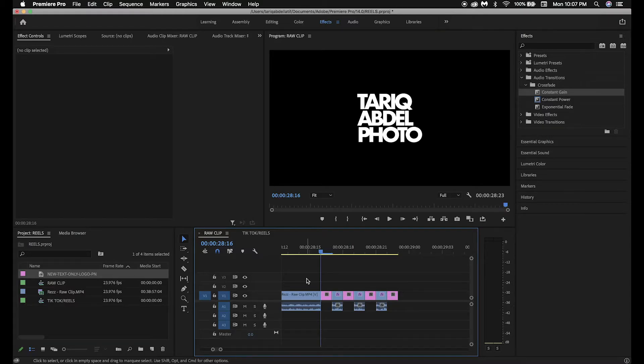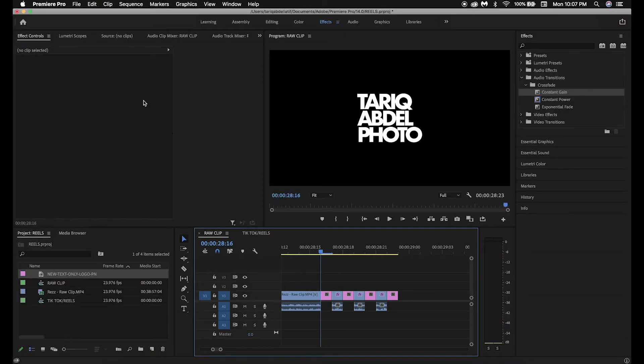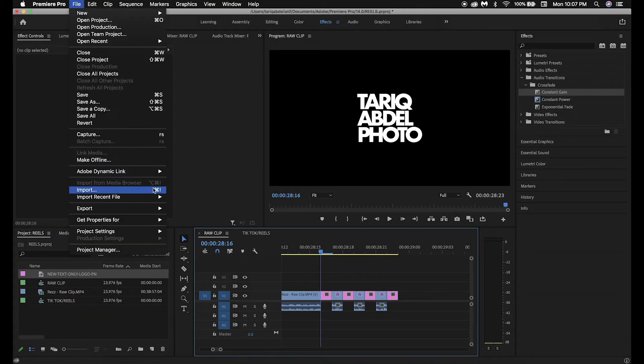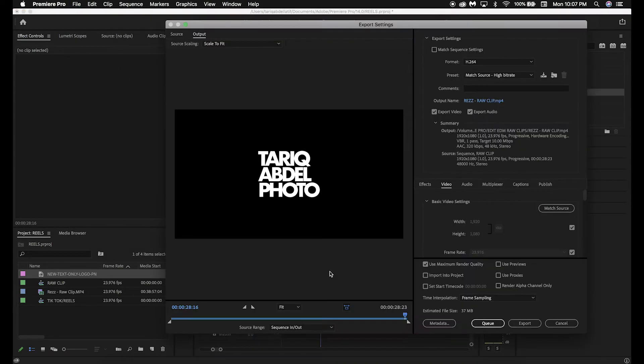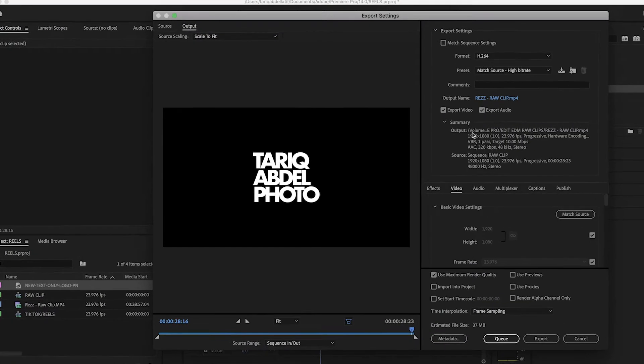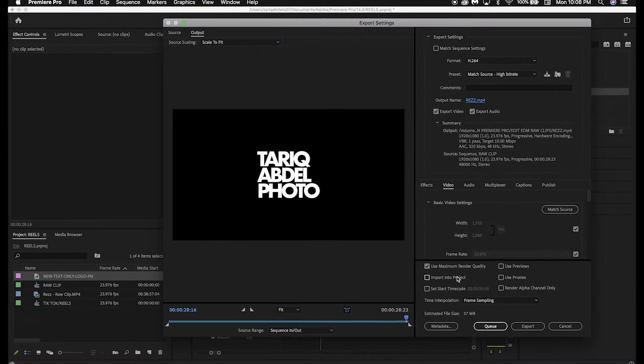Now we are ready to export the raw clip in order to optimize it for mobile. First, make sure the timeline is selected, and then go into File, Export, Media. Name the edited raw clip by selecting the output name, and you can choose where you want it to export to as well. Then click Export.